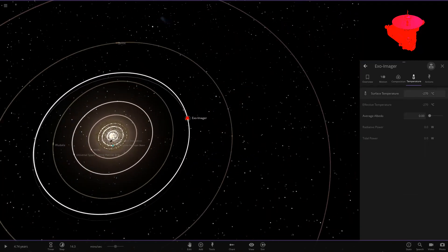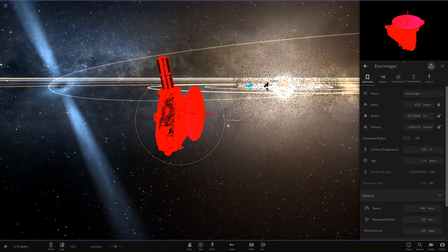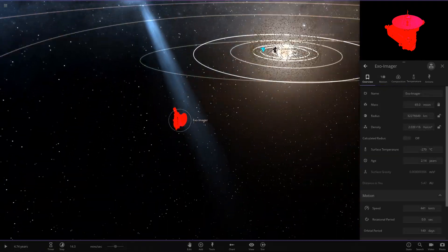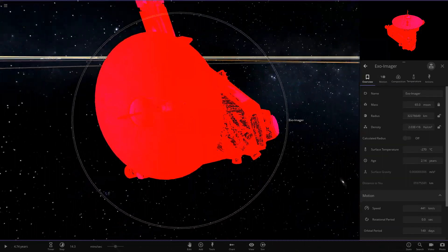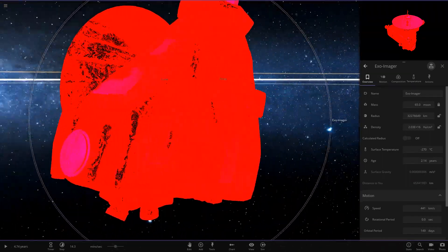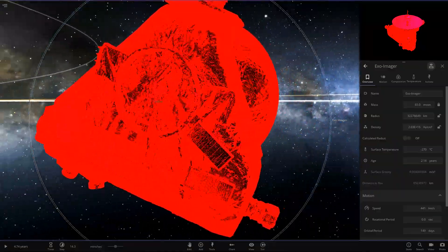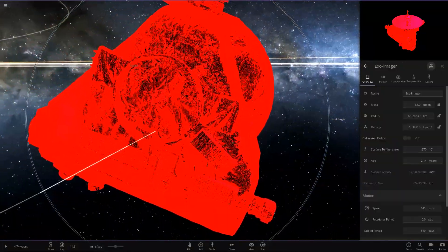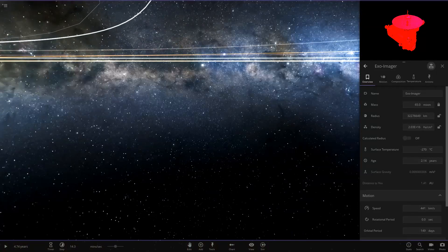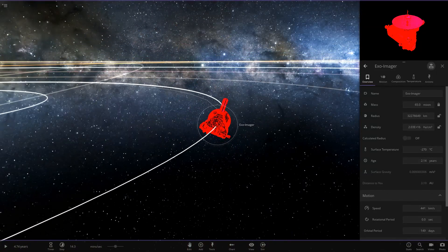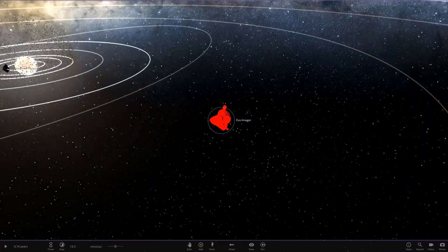Now we have this exo-imager — this absolutely enormous object. Look how big it is, comparing it to the parent star. It's a pretty big structure. It looks to be like the blue one we saw earlier, but a red version this time. There is the exo-imager.